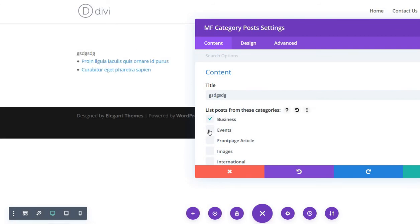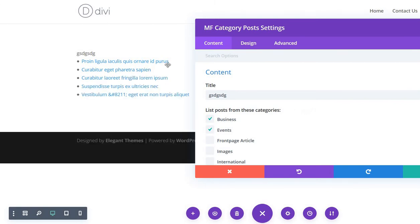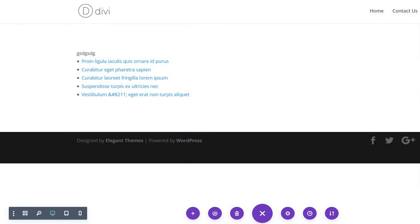If you want to also show other posts under, for example, the events category, just need to select that category and all the other posts will be listed here as you can see. Then you can also save it.